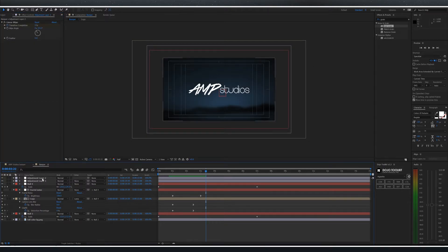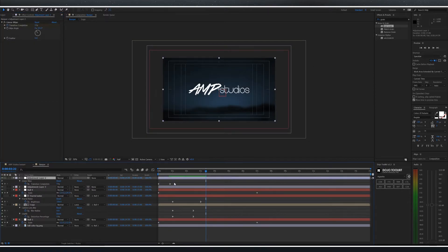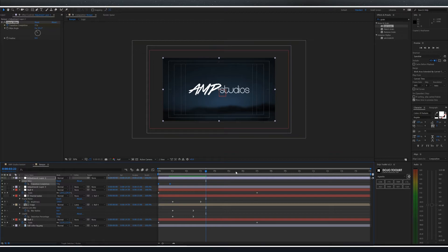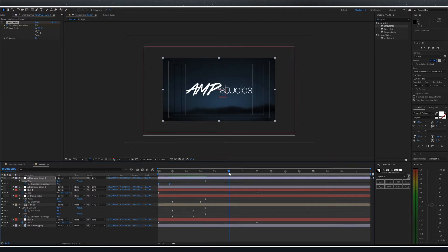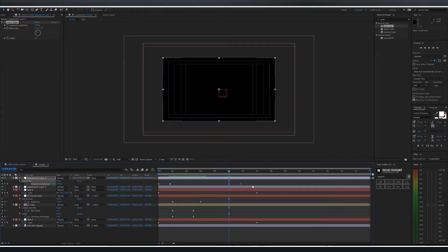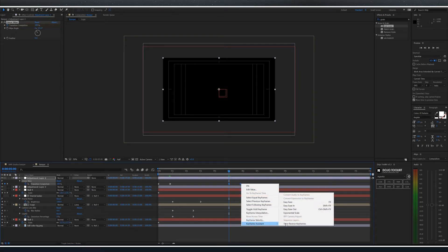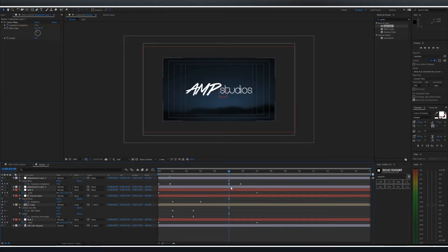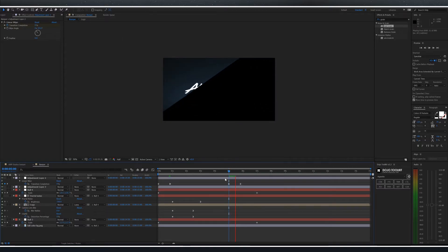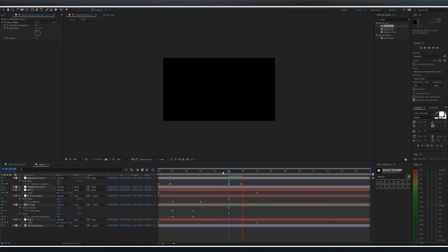Finally reselect your initial wipe layer. Copy the keyframes. Move to about the five second mark, paste the keyframes. Select them again, right-click keyframe assistant, time reverse. This should create a wipe out.